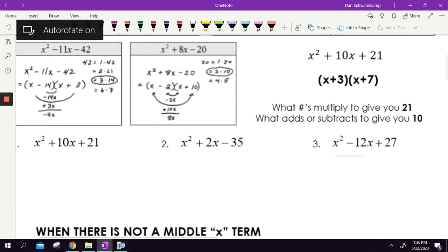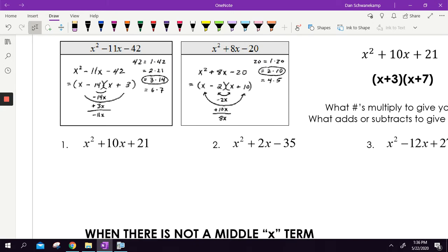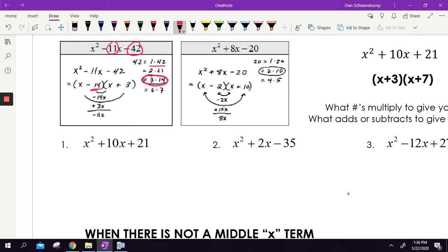I don't get super fancy with factoring. The key is understanding how this works: you look to see what multiplies to get that last number and then adds to get the middle number. So numbers that multiply to get 42: 1 and 42, 3 and 21, 3 and 14, 6 and 7. Two of those numbers need to add or subtract to get negative 11. We pick 3 and 14 because x minus 14 and x plus 3 — adding them gives negative 11, multiplying gives 42.